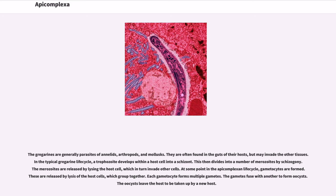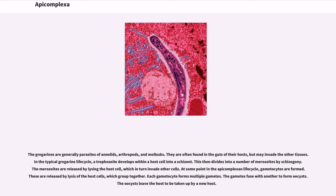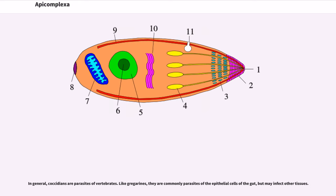In the typical gregarine life cycle, a trophozoite develops within a host cell into a schizont. This then divides into a number of merozoites by schizogony. The merozoites are released by lysing the host cell, which in turn invade other cells. At some point in the apicomplexin life cycle, gametocytes are formed. These are released by lysis of the host cells, which group together.